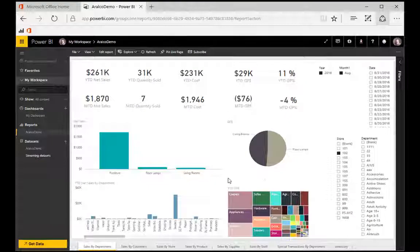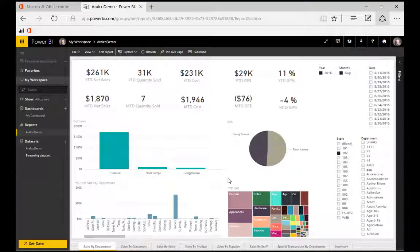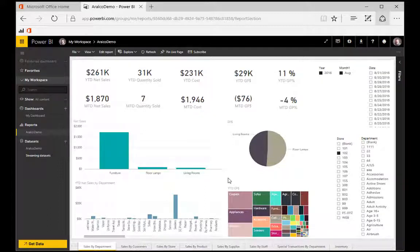As you can see, the reports function in the RALCO dashboard is incredibly flexible and a powerful tool for getting the most out of your RALCO data.